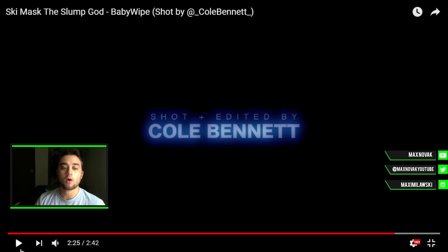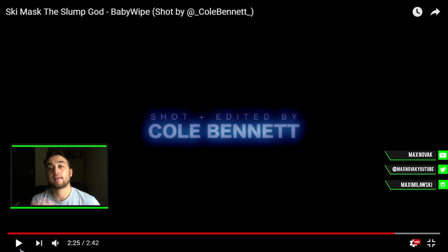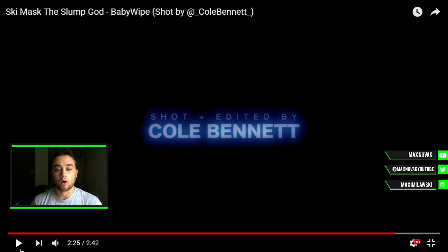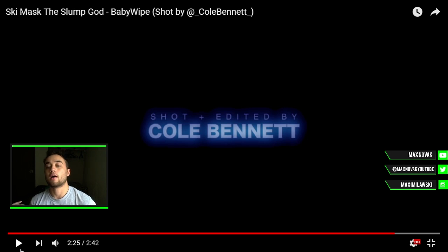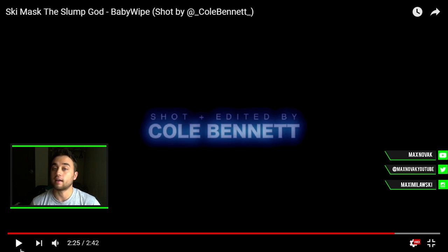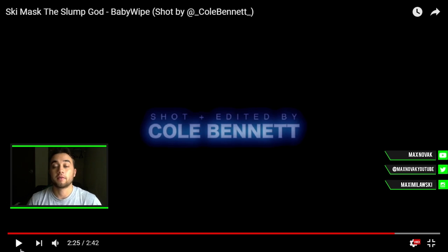Anyways guys, hope you enjoyed this video. Leave a like, comment, subscribe — anything you want me to break down, comment below. I have a whole list of stuff I want to start putting out soon, so I'm going to start pumping these out. I have a lot of ideas saved up and I'm going to take a day just to record a bunch and get a bunch of content out to you guys. Hope you enjoyed this video and I'll see you guys later.